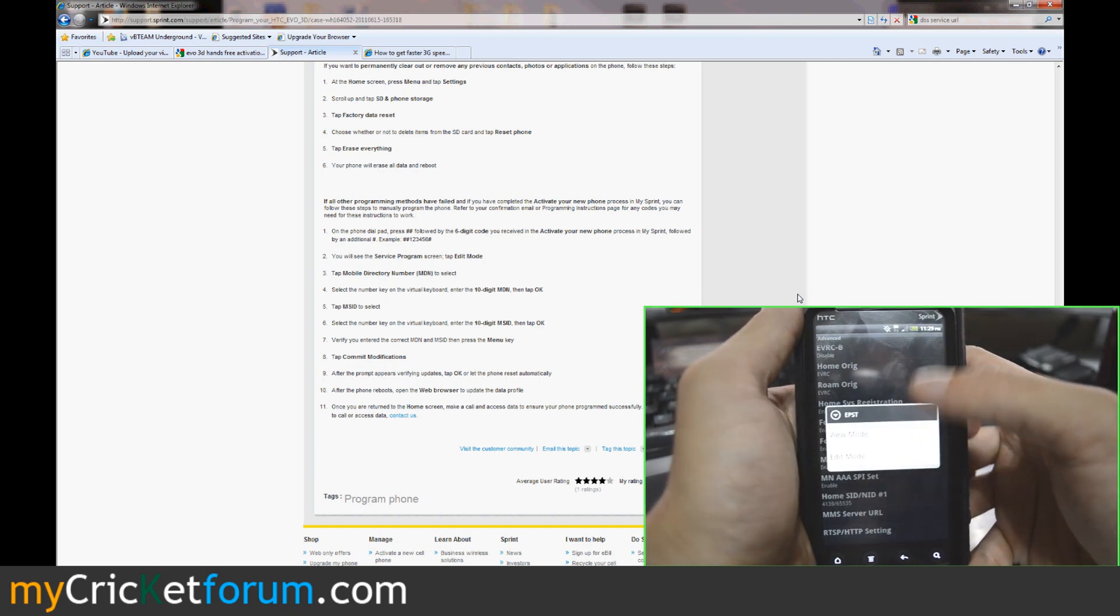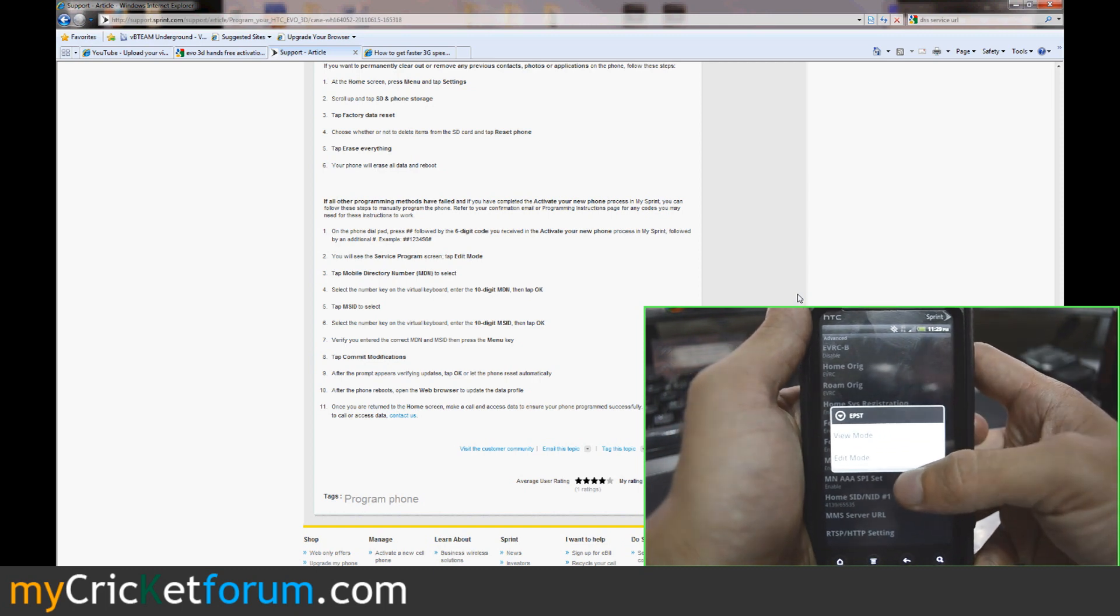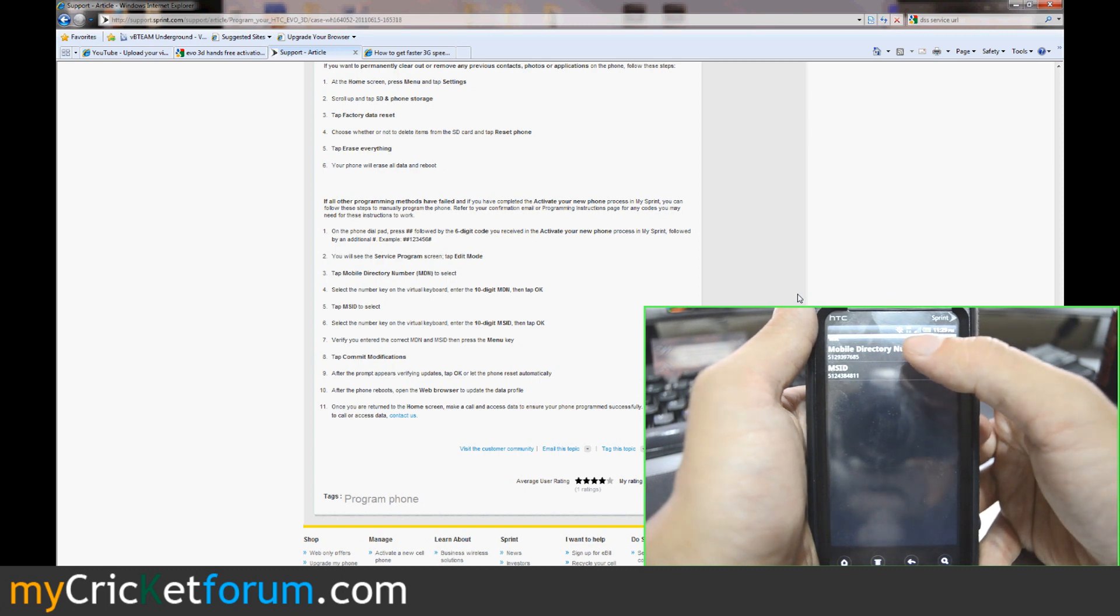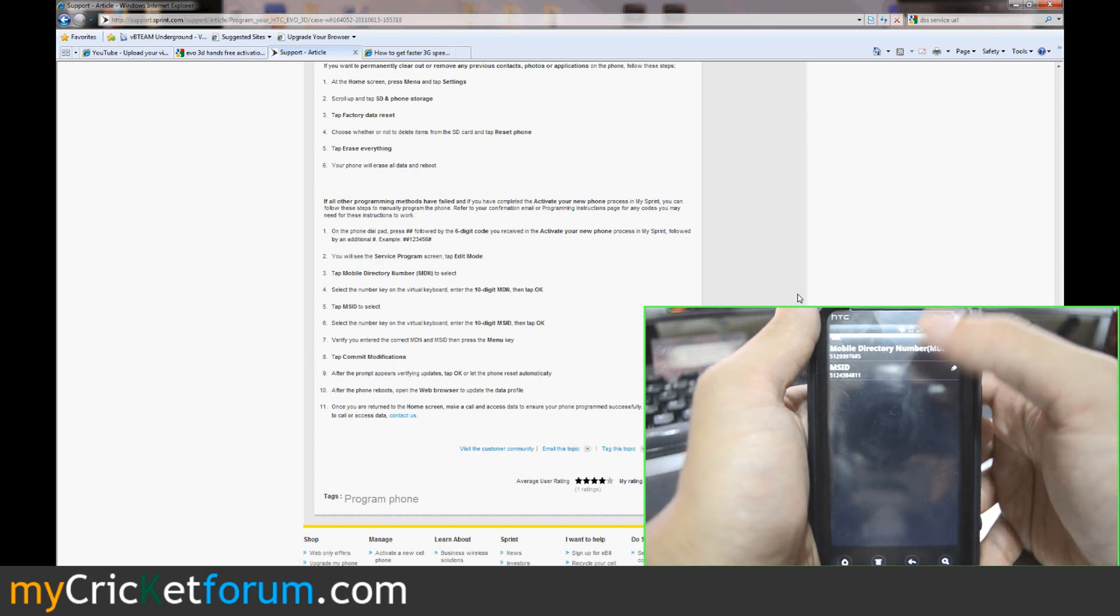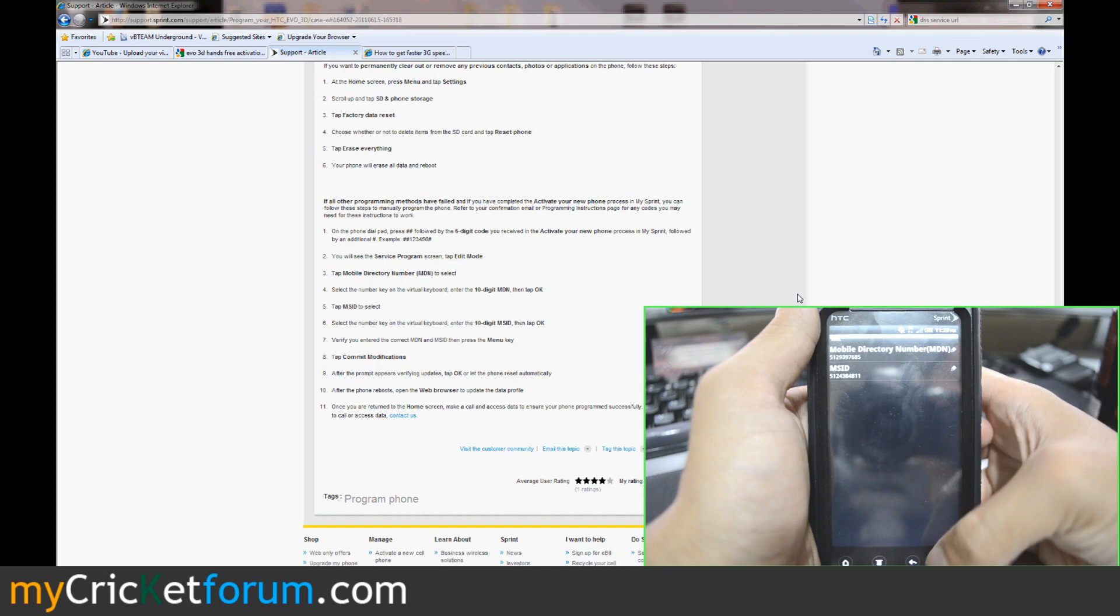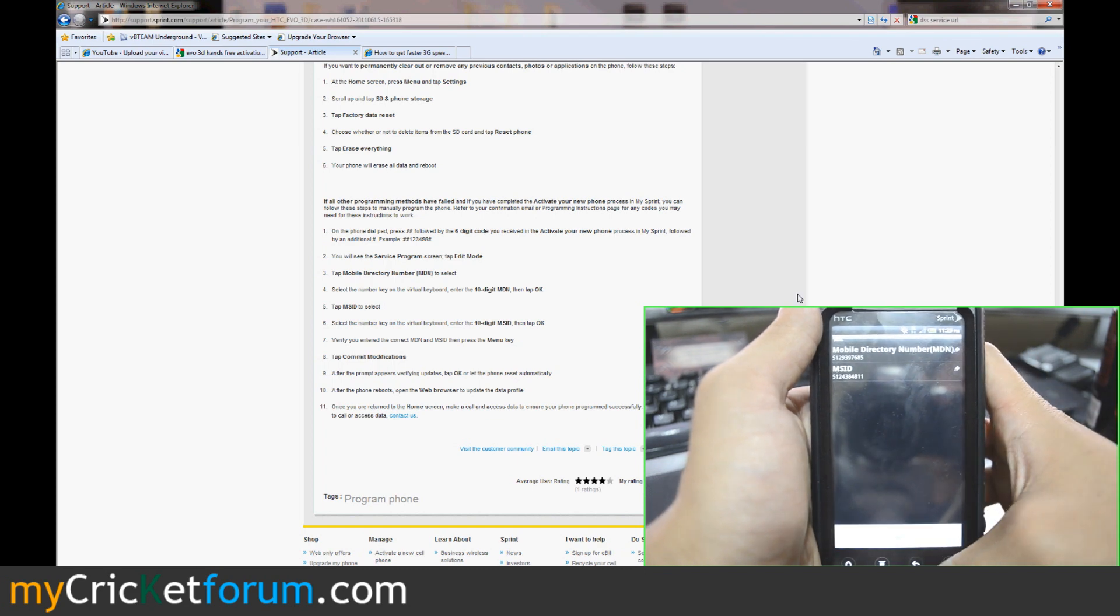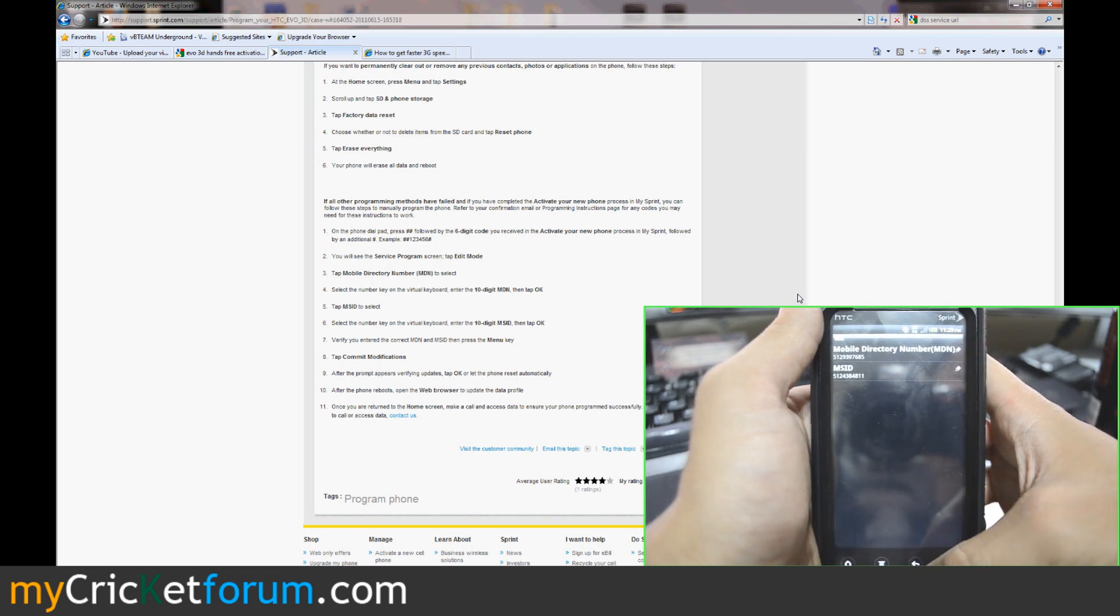And that'll bring us into the EPST menu. We're going to click Edit. We edited our phone numbers right here and MSID was the MIN. And then we hit the menu and we hit Commit Modifications, and that rebooted the phone.